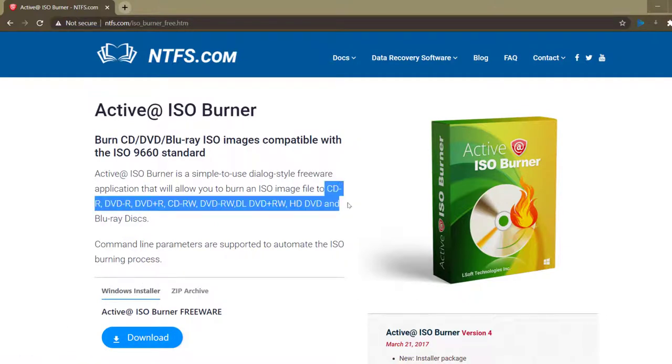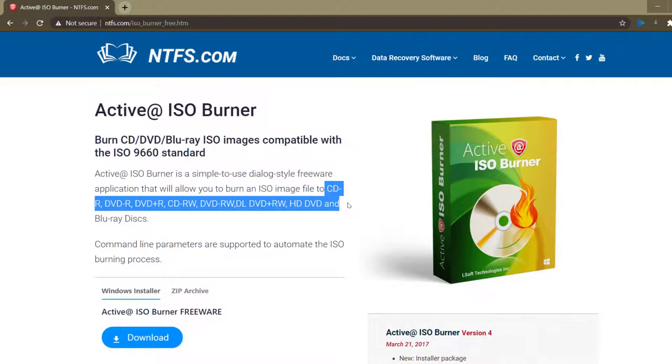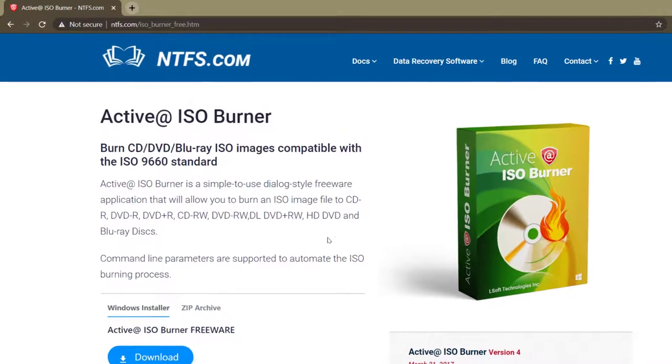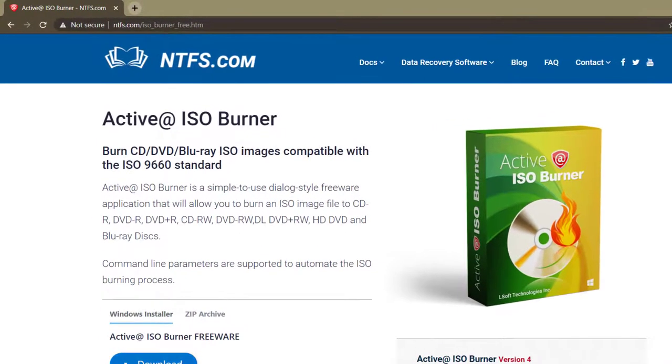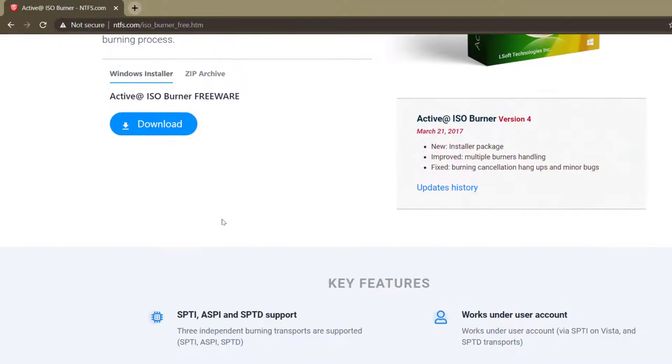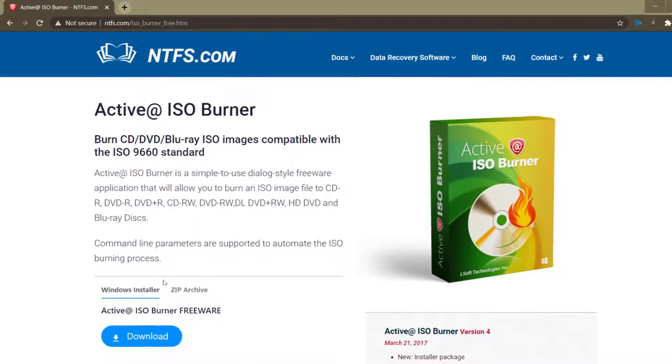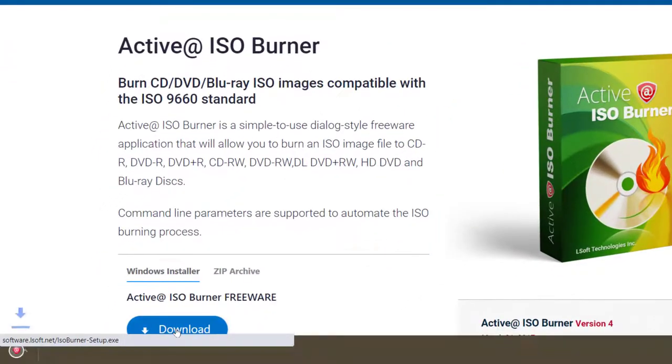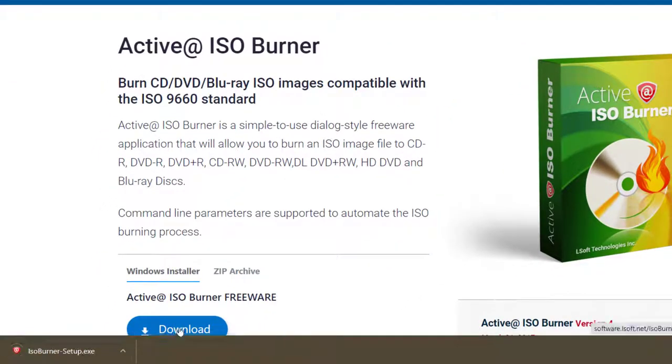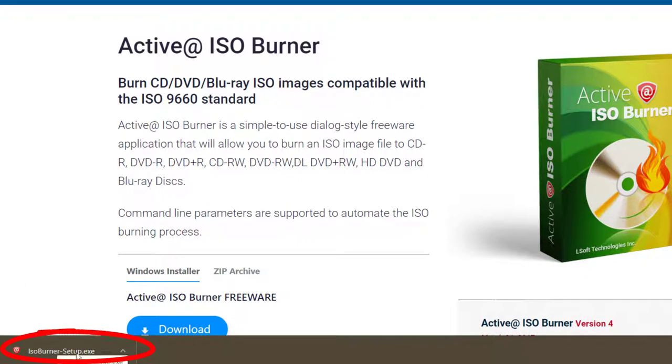This particular software supports all of these formats right there so we're gonna download it. This is a free software. Once it's downloaded as you can see it right there, all we have to do is execute it.